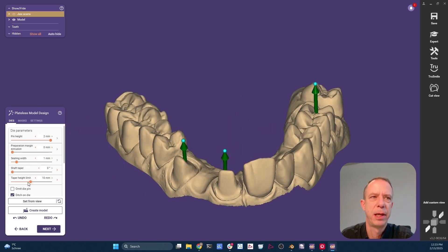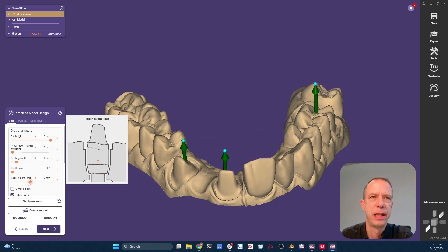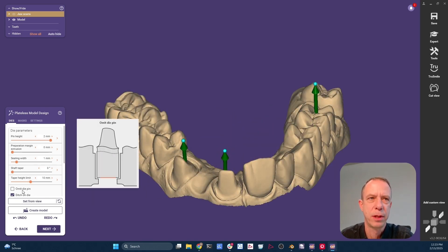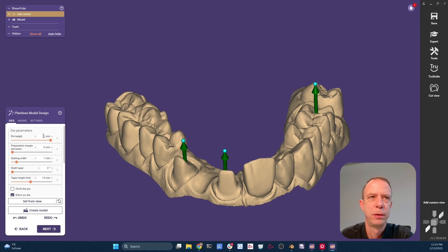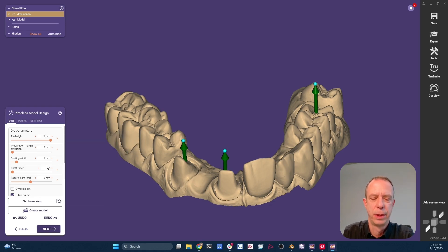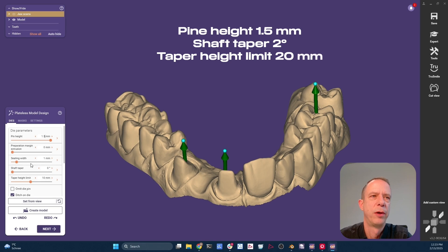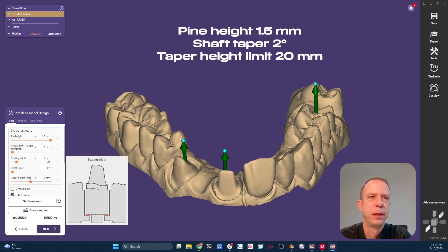We have some die parameters that we have to enter manually that will be fixed in future updates of ExoCAD. But right now, you have to enter this manually. We are going to set the pin height to 1.5 millimeters. Seating with this one millimeter is fine.